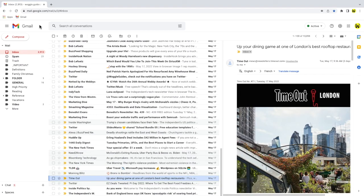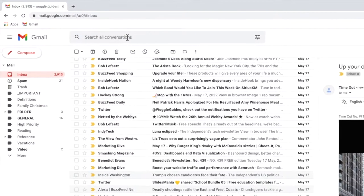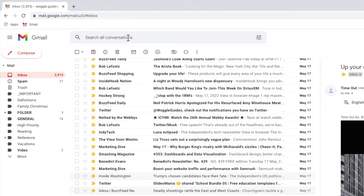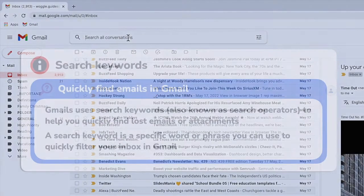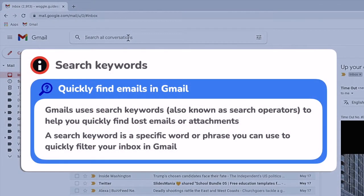I'll use the Gmail search bar shown at the top of the inbox to search for emails. Let's click into that. You can use search keywords to find any email in Gmail. These are just special commands that ask Gmail to run a search based on the criteria I set.